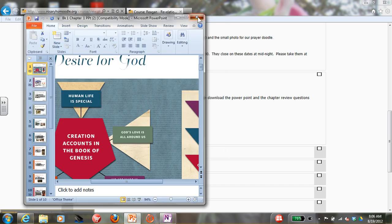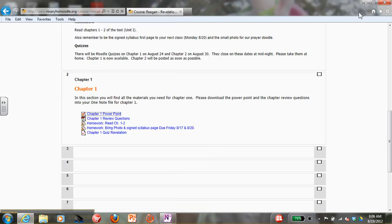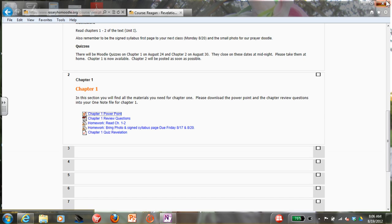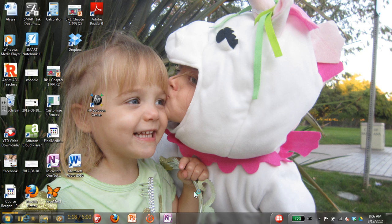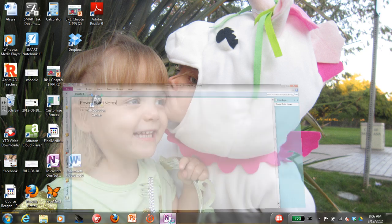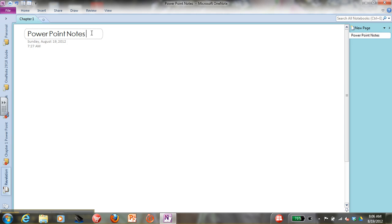Now you can close these. I'm closing Moodle. I already have OneNote open, so I'm going to open my OneNote.